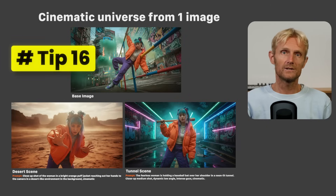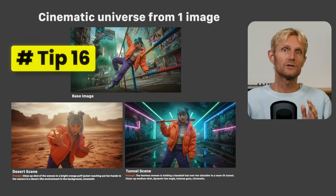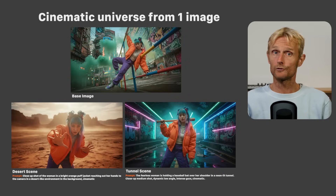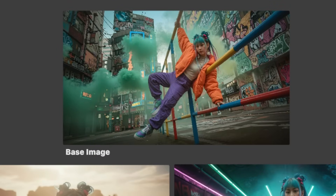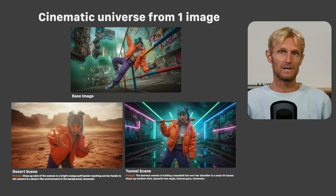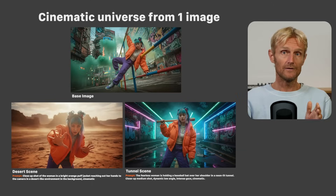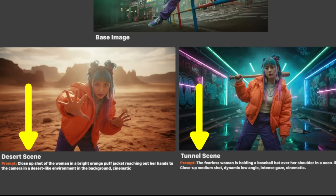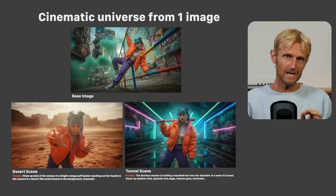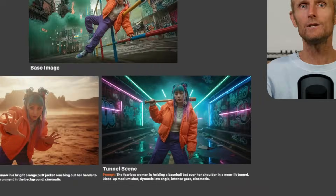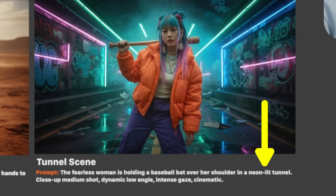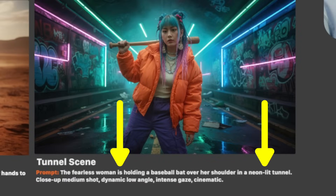Tip number 16: Building a cinematic universe from only one image. I used a base image and then two prompts to place my character in a completely different environment. The key is to describe the location and the position of the character in detail for this to work.